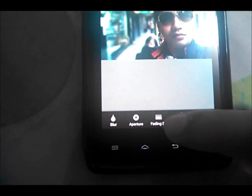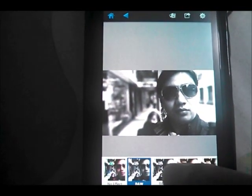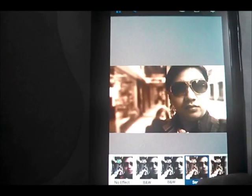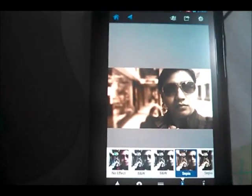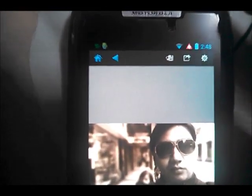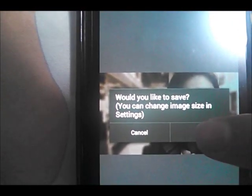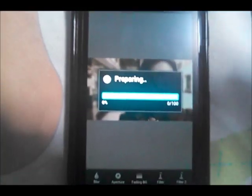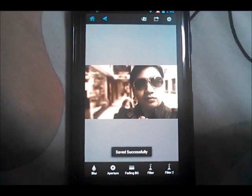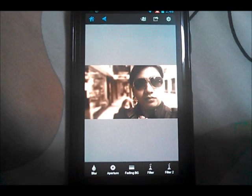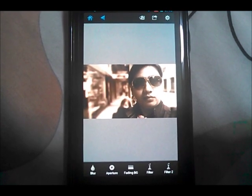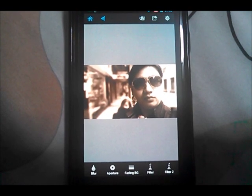You also have some filters for effect — select whichever one you like. Once you're happy with a filter, click the Save button and then click Yes. You have options to save in different sizes, although in the free version there are limited options to choose from.